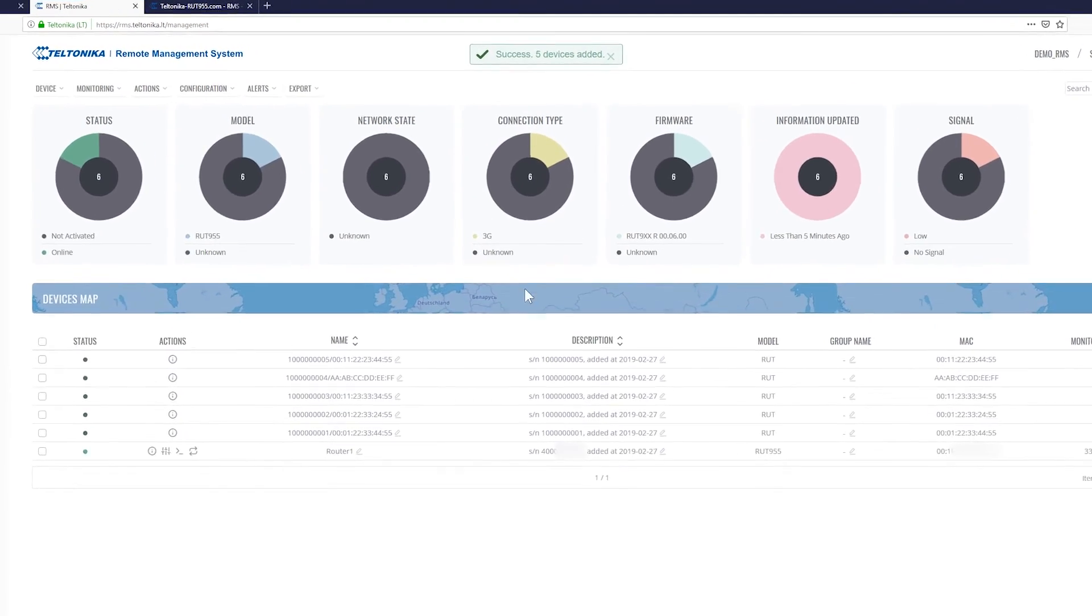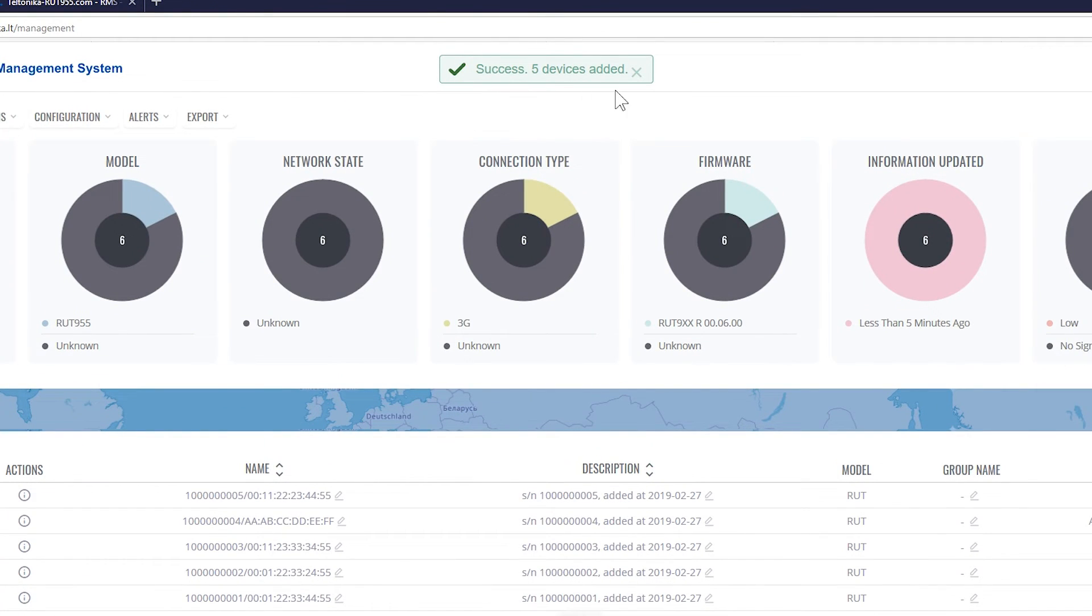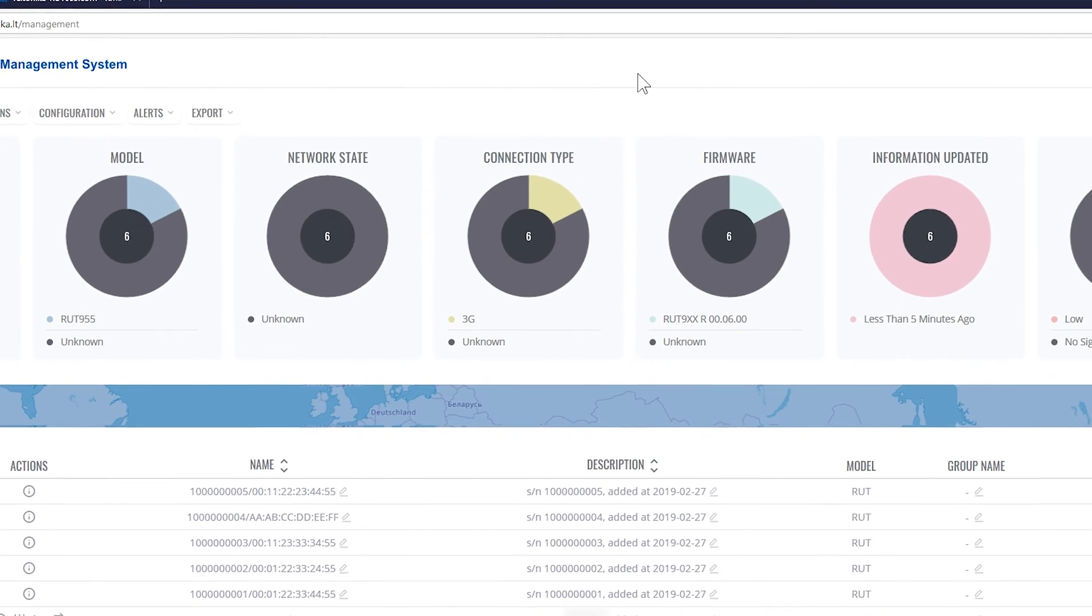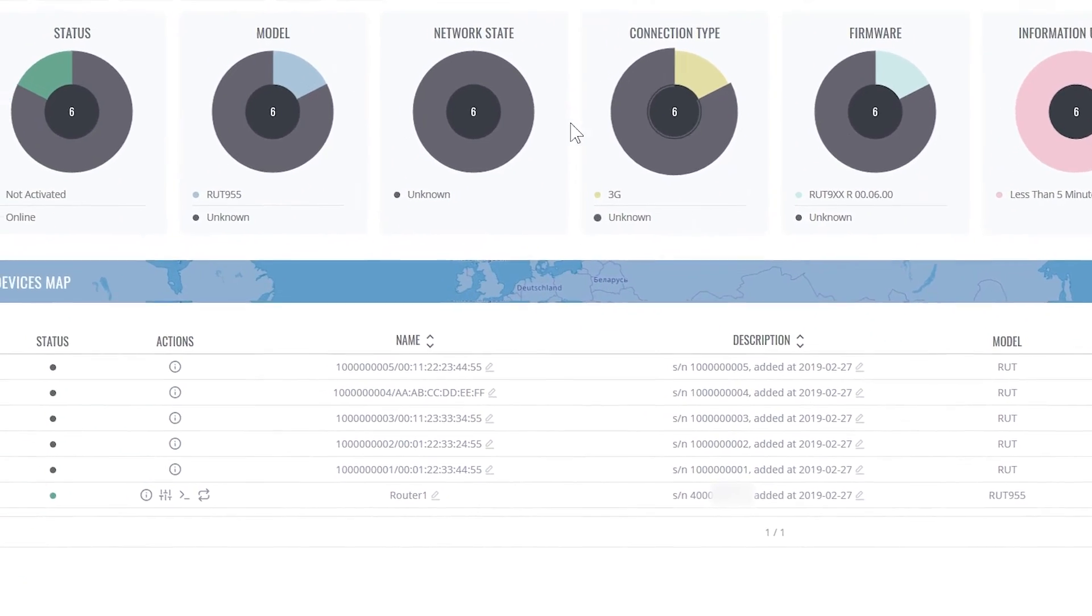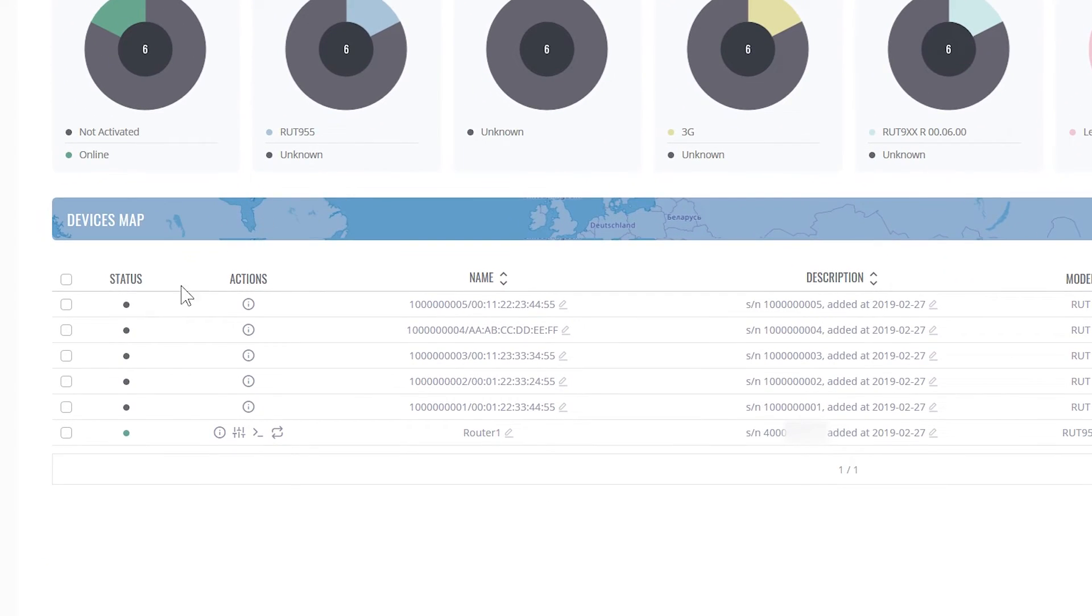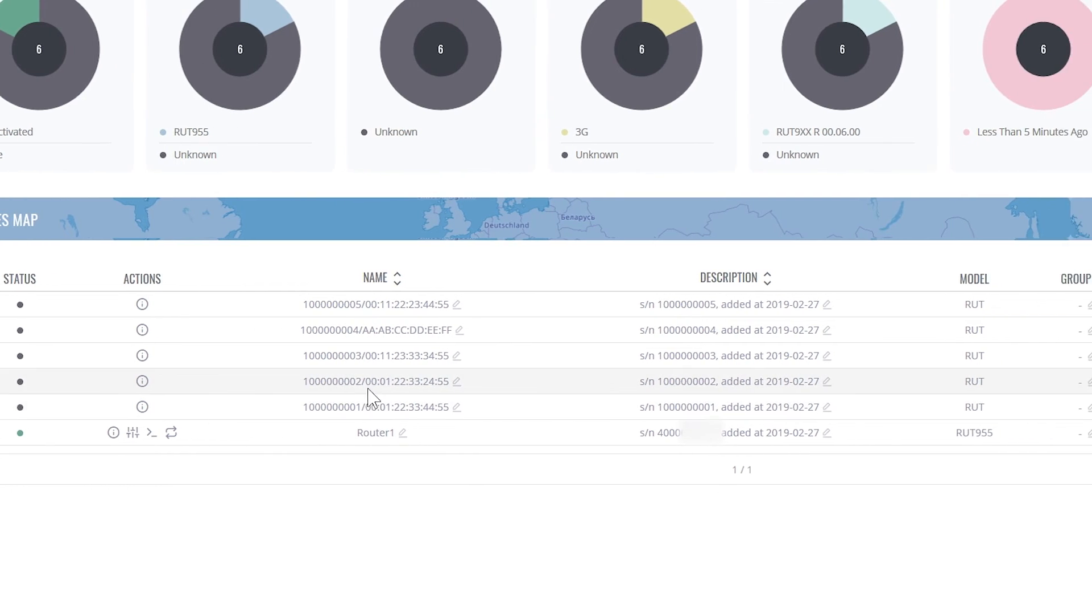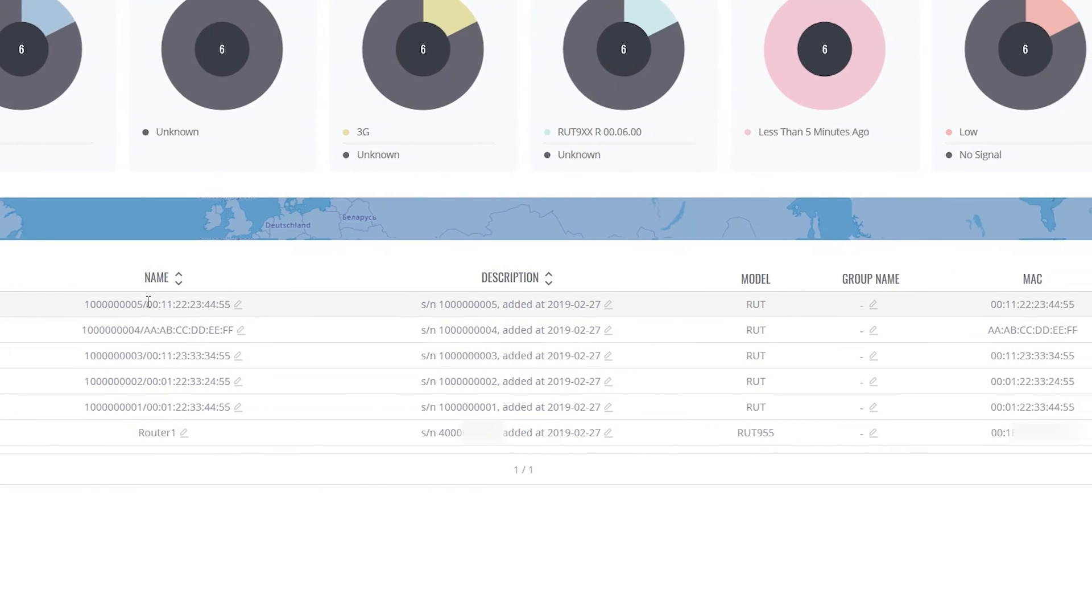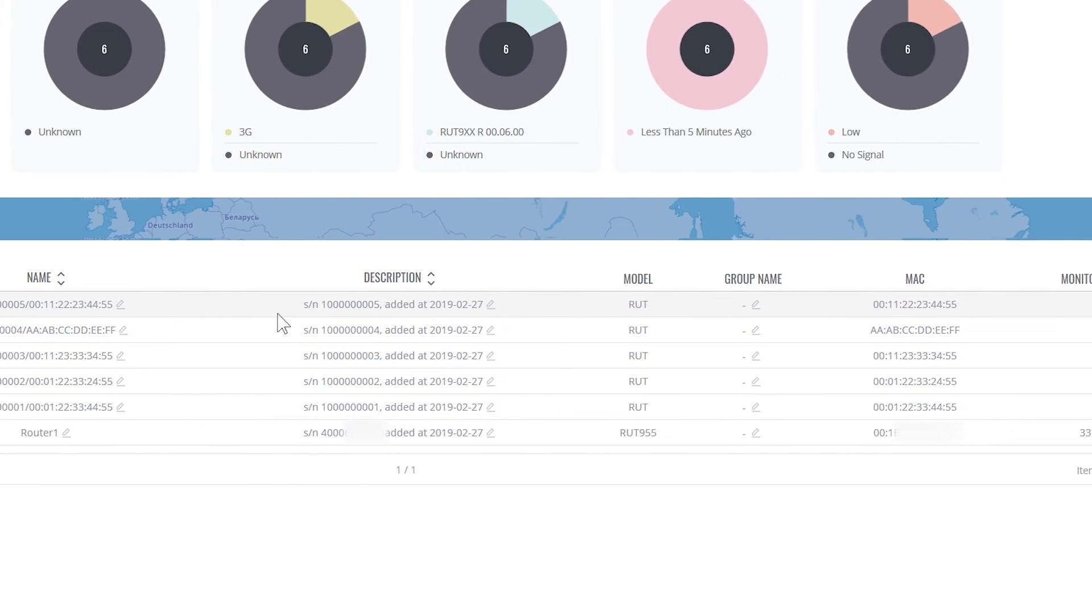As you can see, five devices have been successfully added. Here you can see them in the list. All the information about the devices.